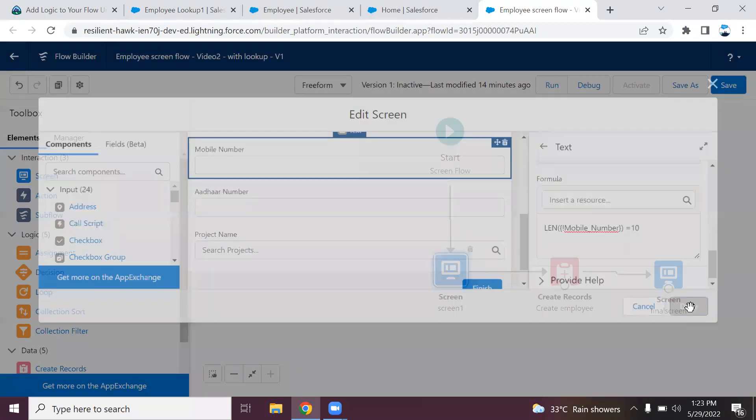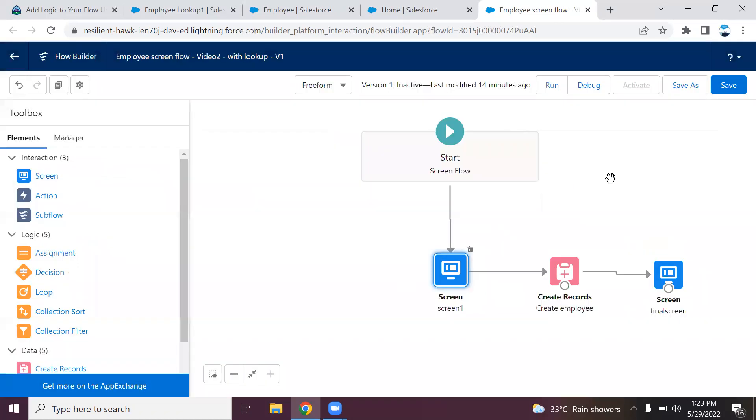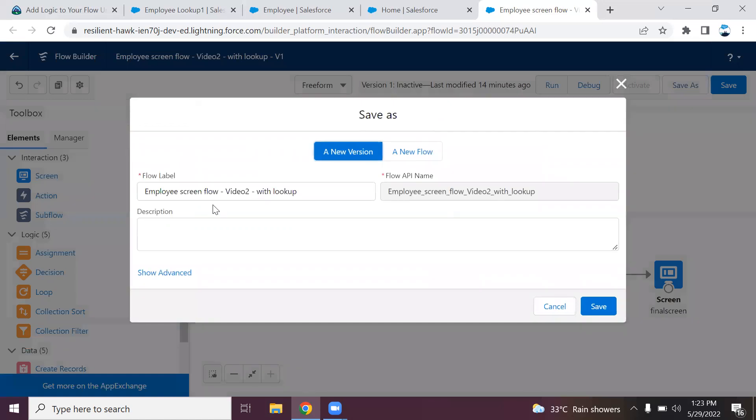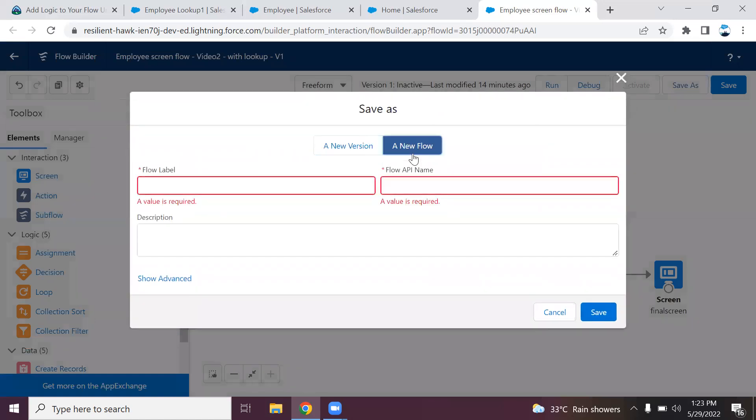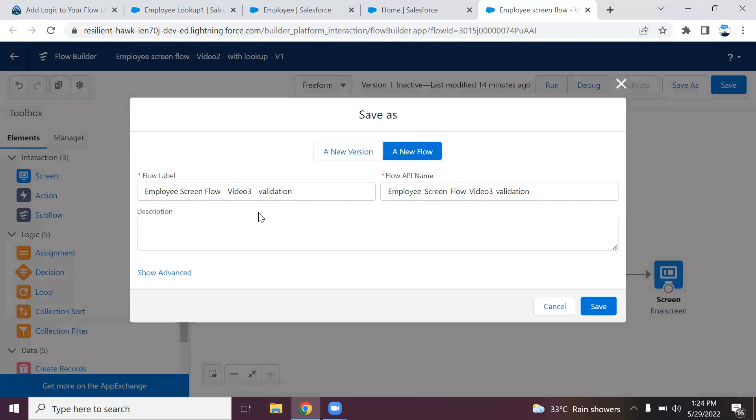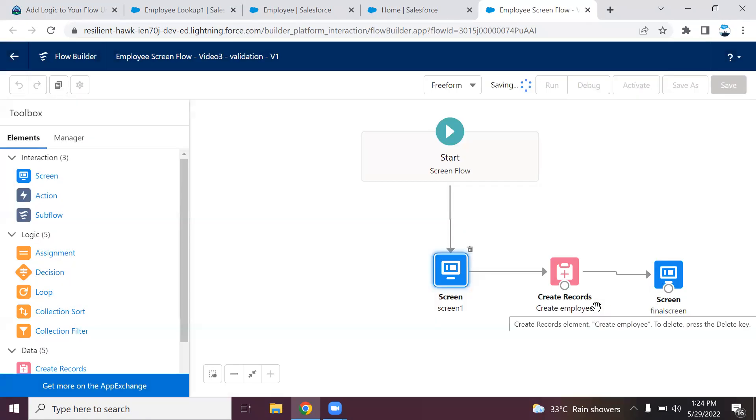Now I will save as a different flow. Screen flow video 3. Click save. Just click debug. I will show you if it's working or not.